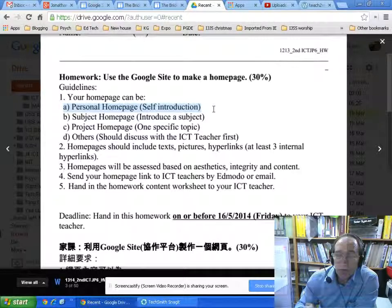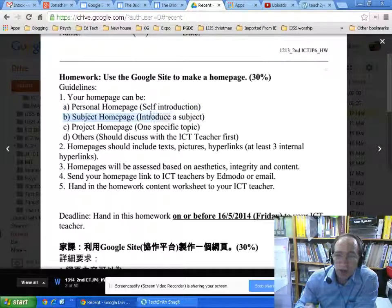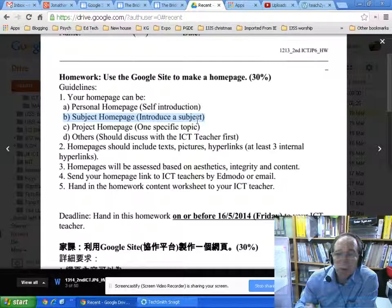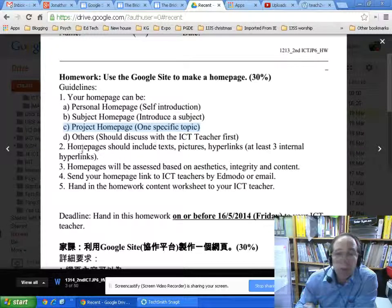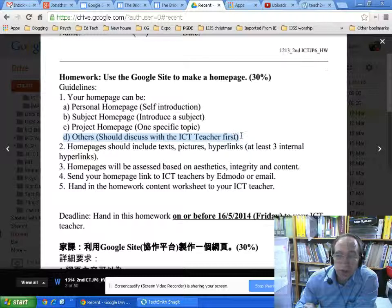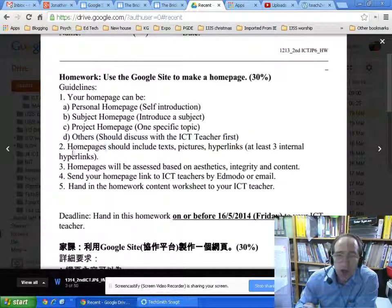What do you need? You need to either: A) make a personal home page, which is basically talking about yourself; B) make a subject home page about your hobby or a particular area that interests you; C) a project home page about some project like learning about saving the planet or going to Mars; or D) something completely different, which you just need to talk to me about.